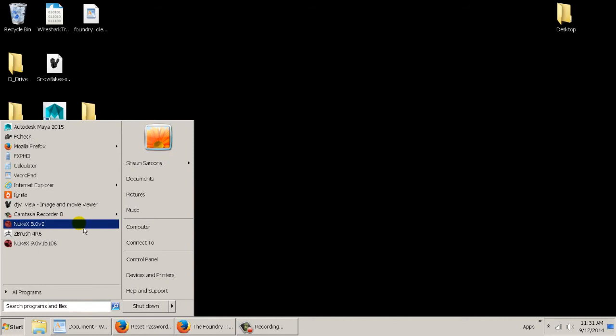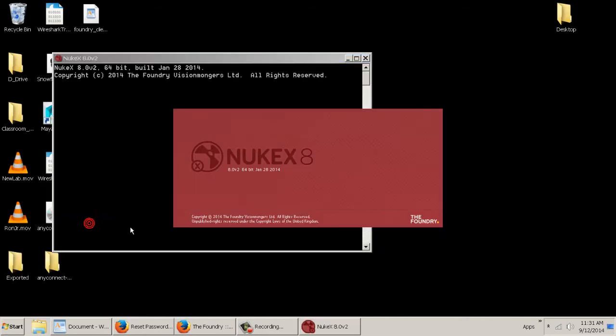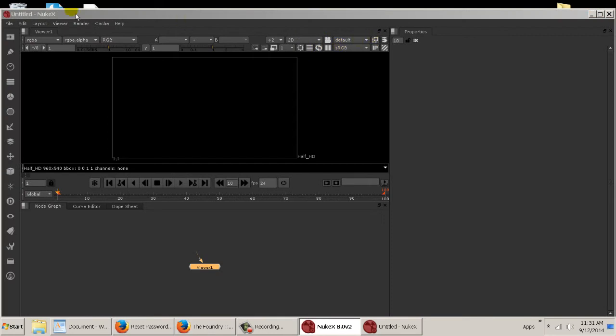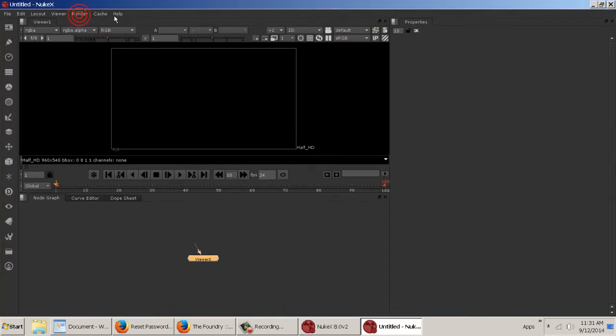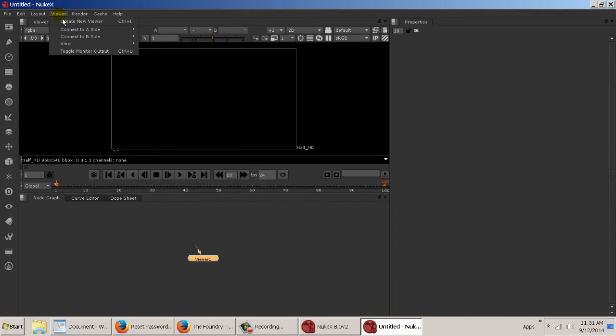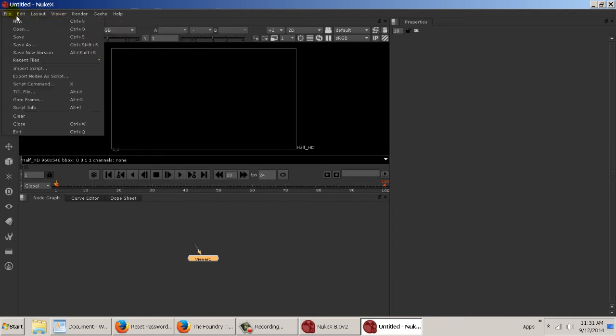And definitely don't let this thing just sit there and work. Once you're done using Nuke, shut it down. Make sure the license becomes available. Otherwise we're going to have to put stricter precautions on it.